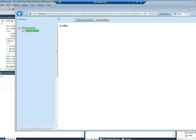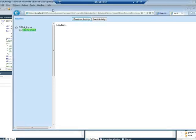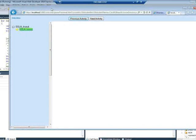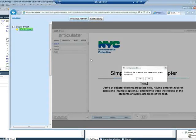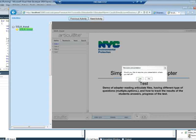And then we have the loading screen, and then it pulls all the data from the database. At this point I've been in this course many times because it's a demo. So it says, would you like to return to where you left off because there's already data in the database telling it that there's a bookmark.